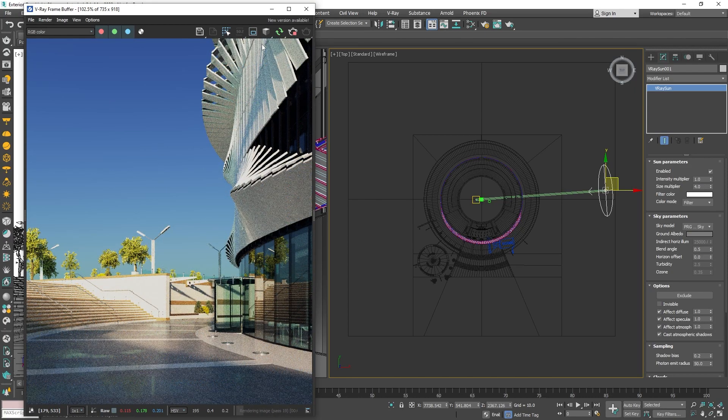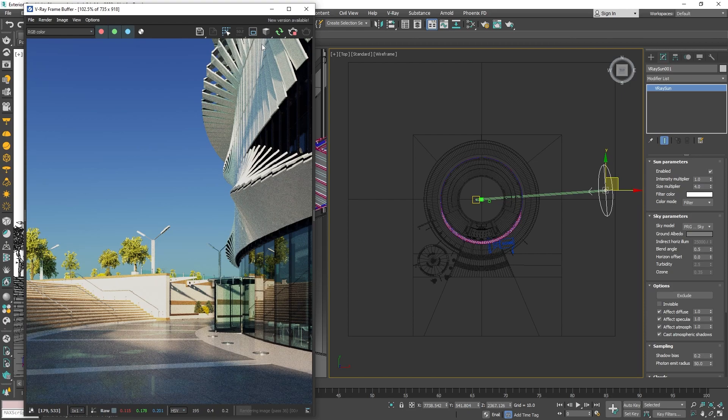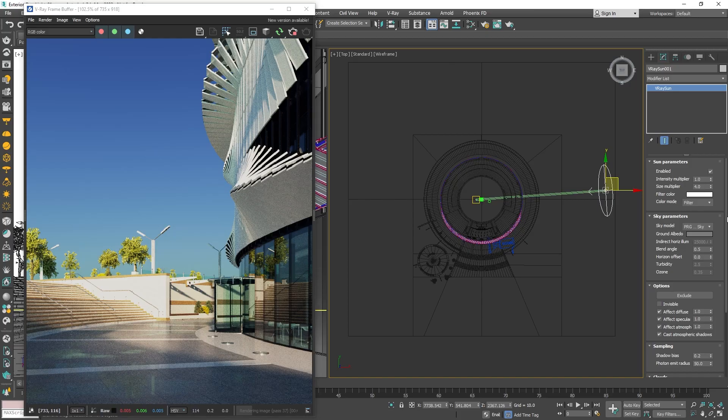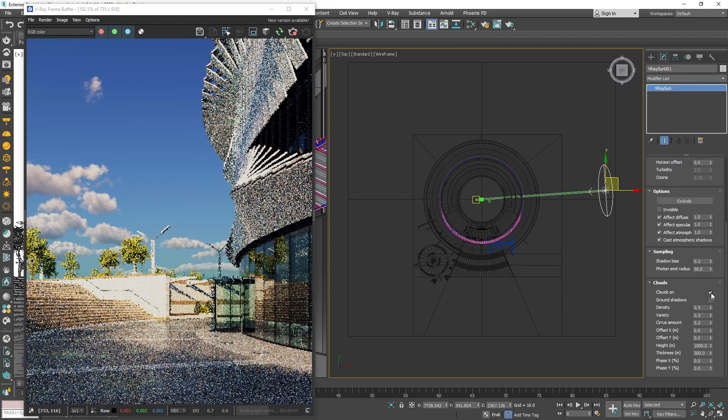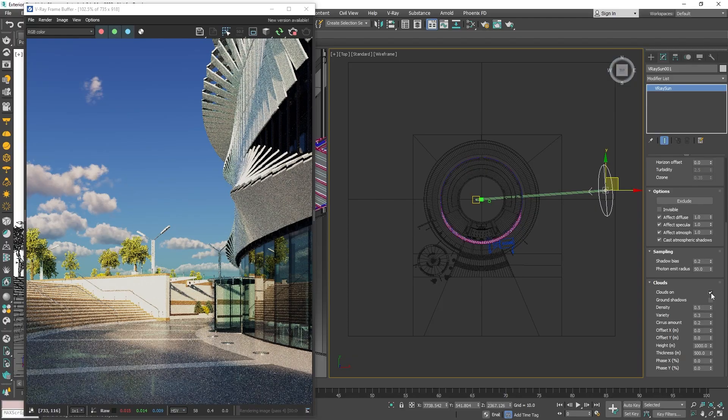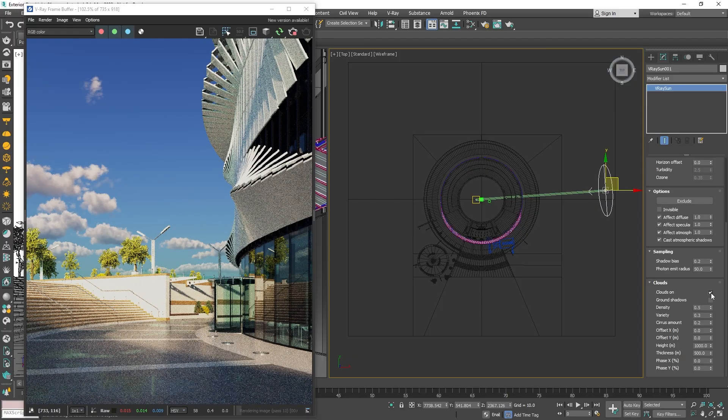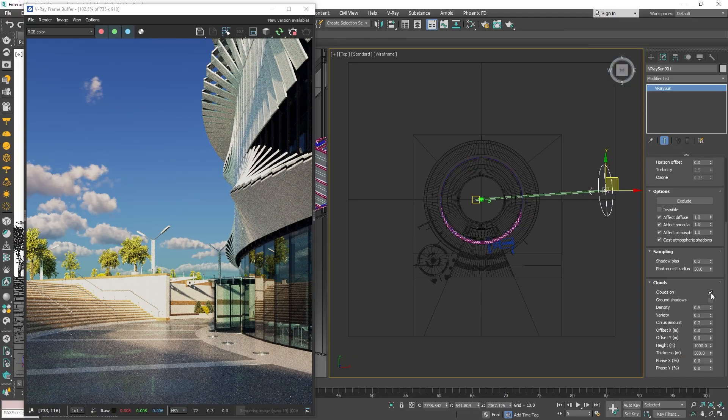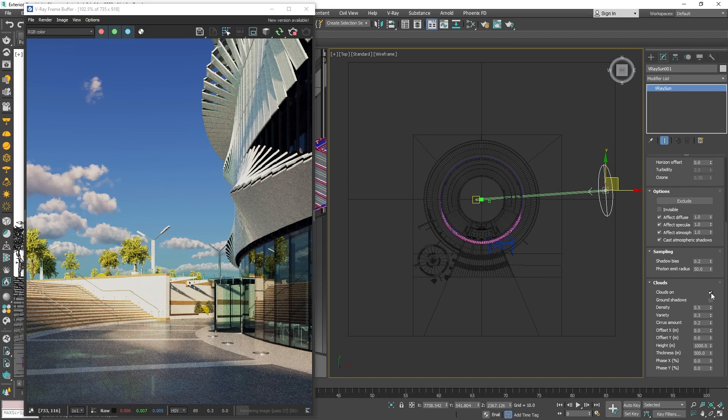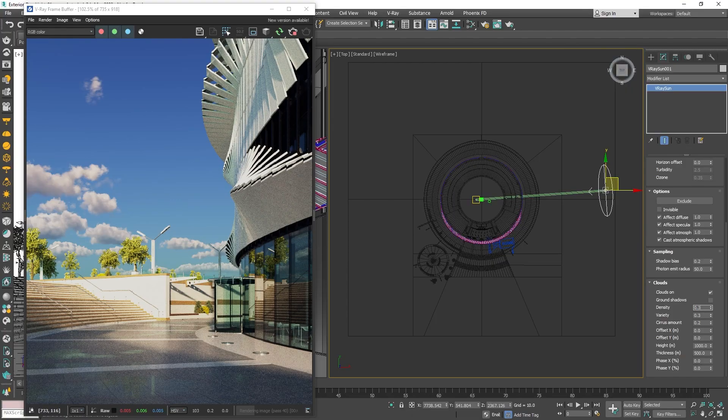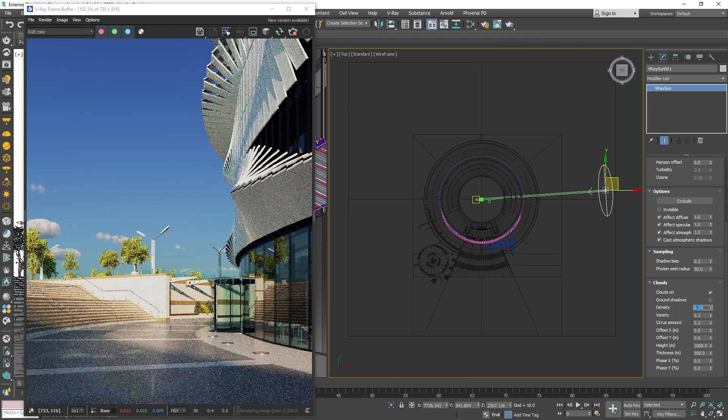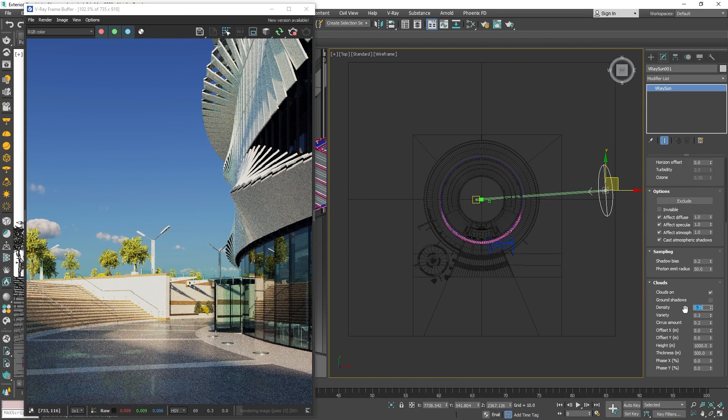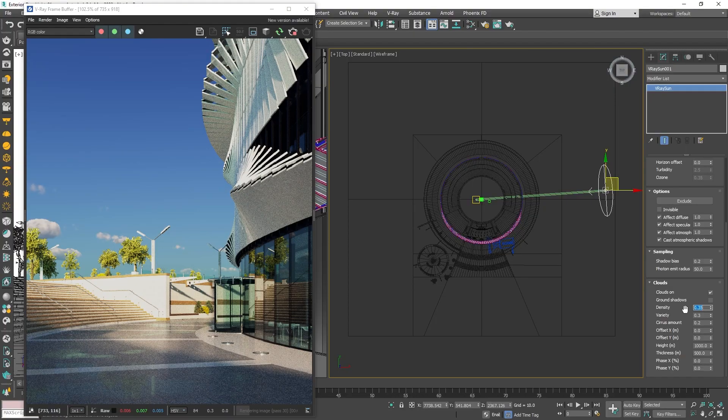Using the V-Ray sun and sky system, we can push realism even further by enabling clouds inside V-Ray sun's parameters. This will create procedural clouds that can be tweaked, animated and even cast shadows onto our image. For this image, I want a rather clear sky, so I will use a lower value on the density and to make the clouds be less uniform, I will also bring up the variety parameter.